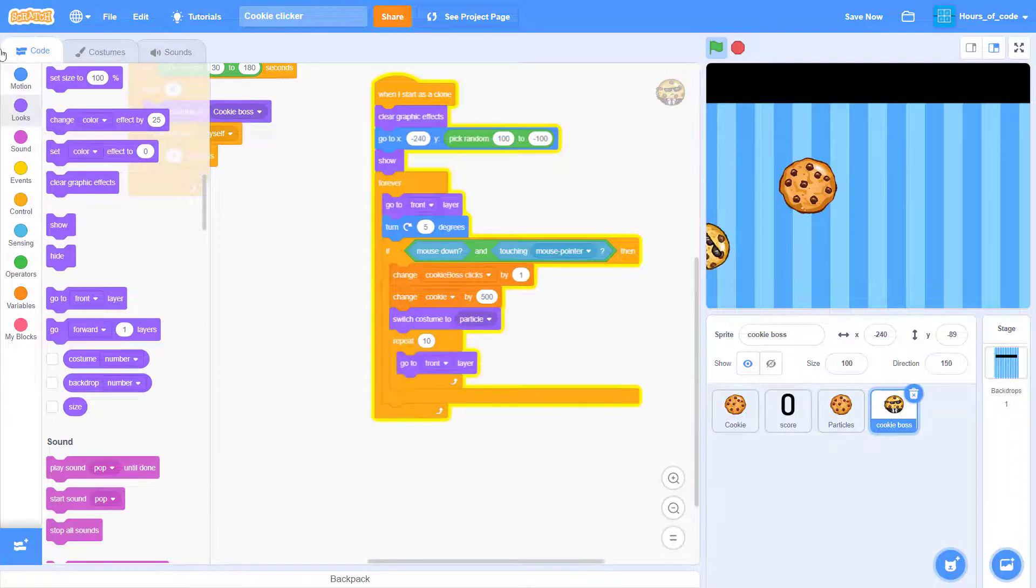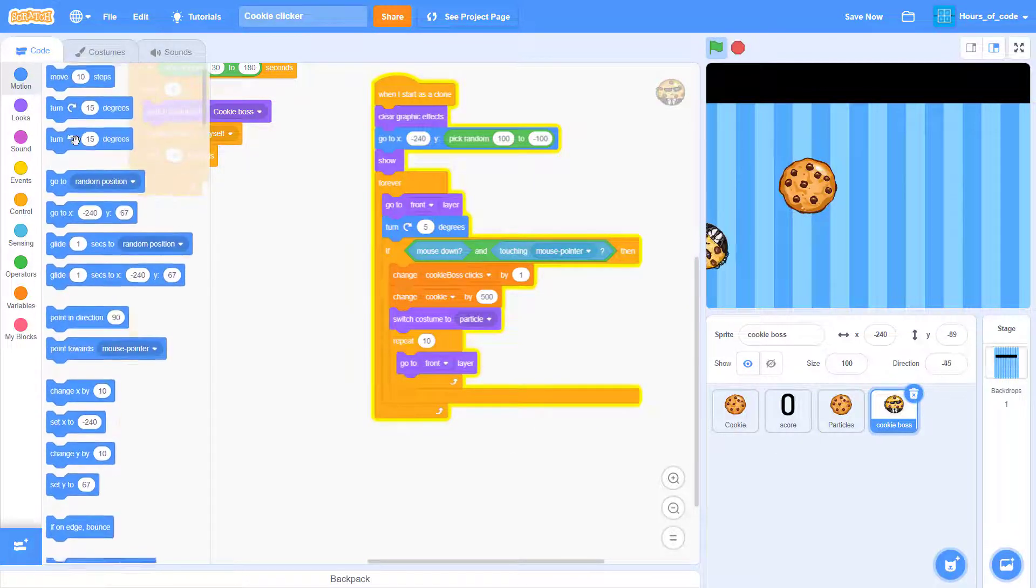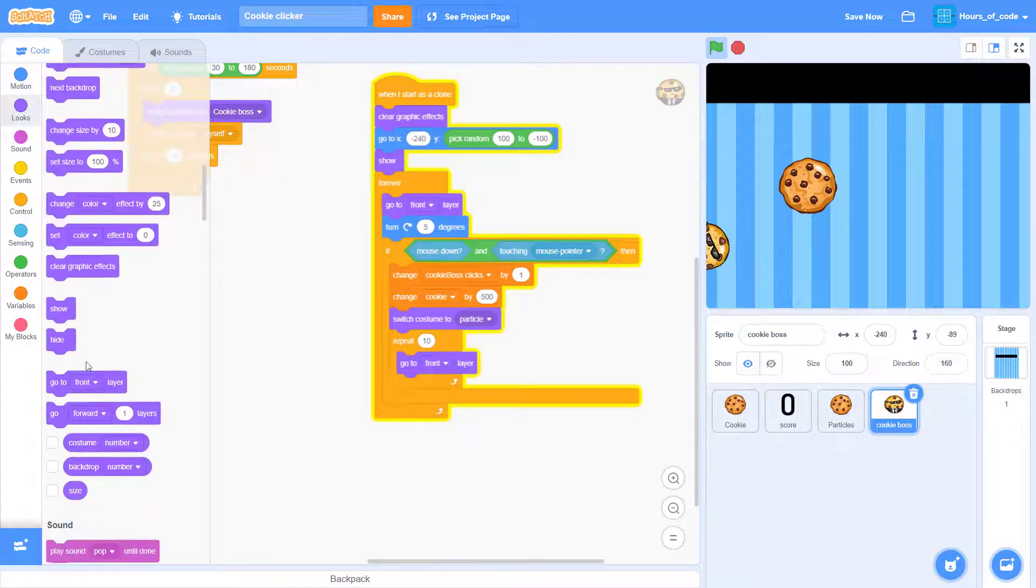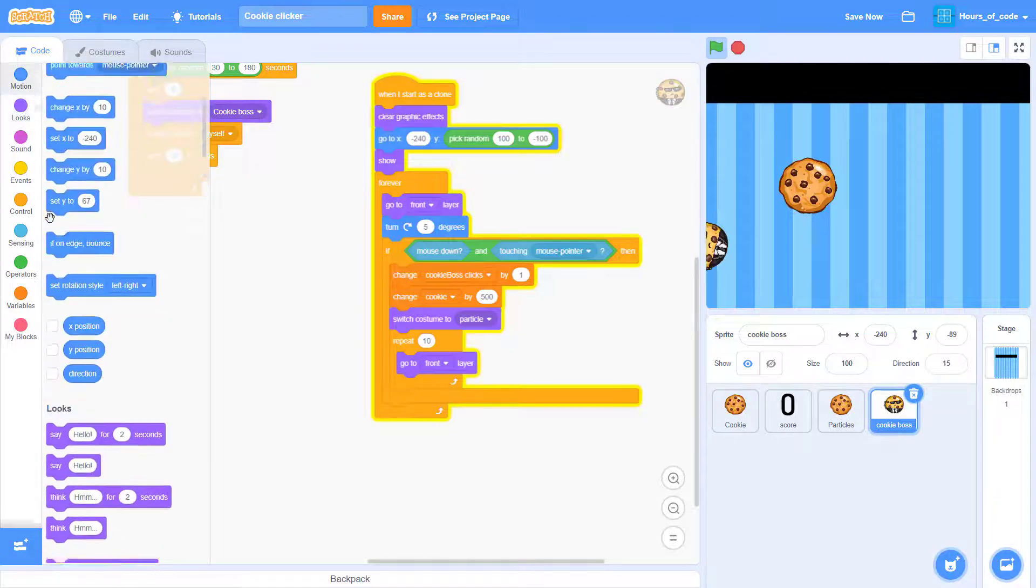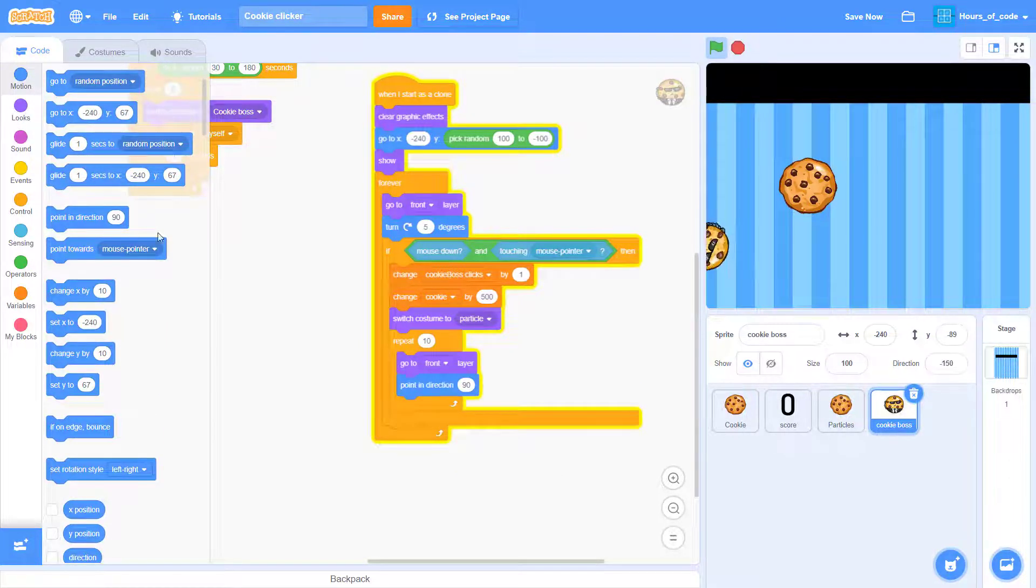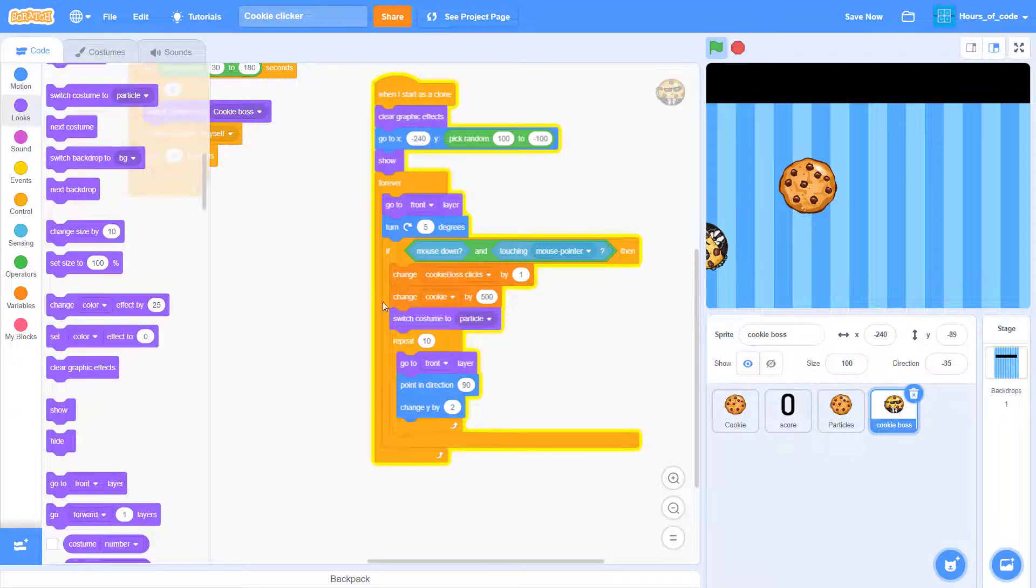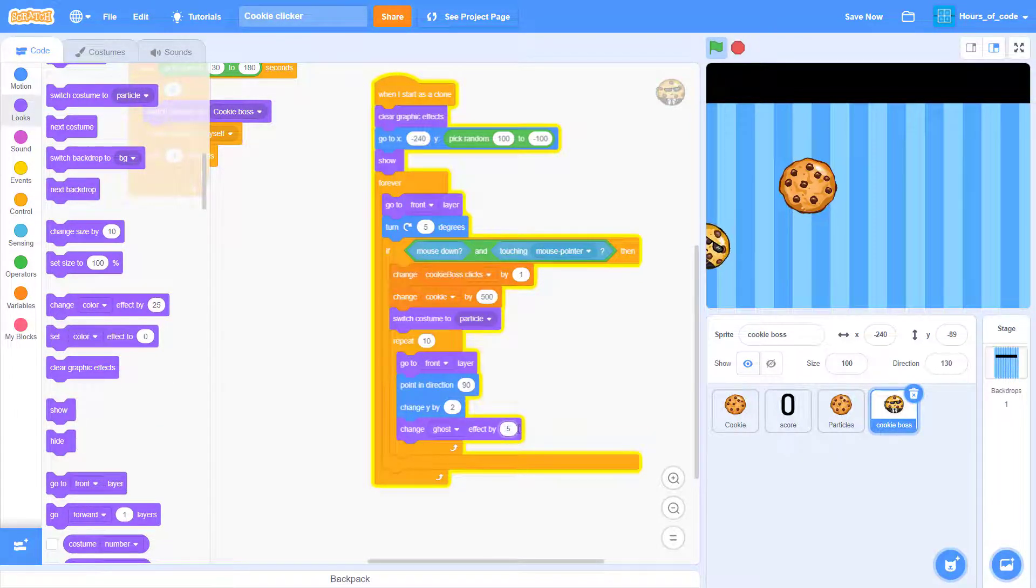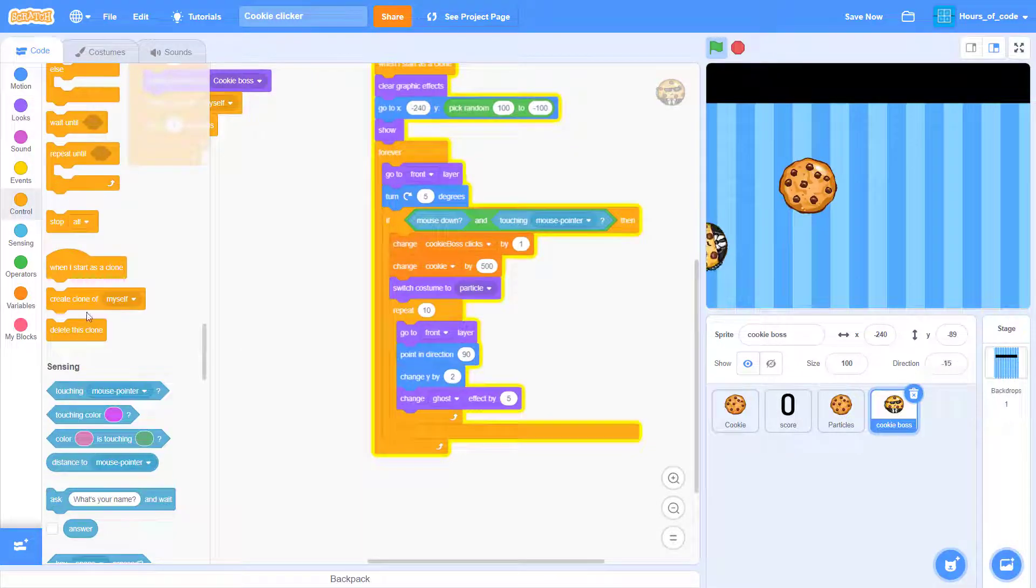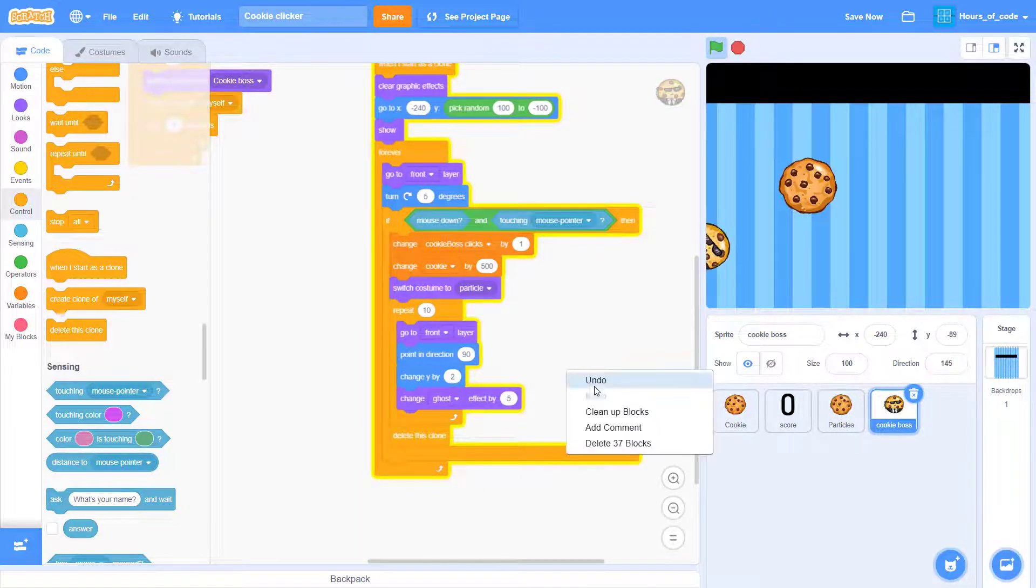Then we want to repeat five times of it pointing in ninety degrees so it won't turn. And we want to change Y by two and change ghost effect by five. And then we want to delete this clone.